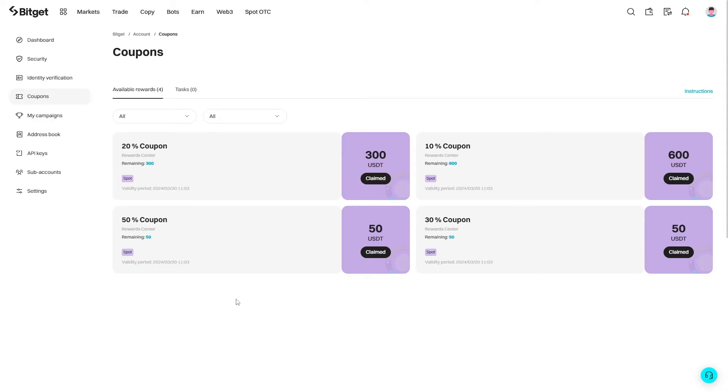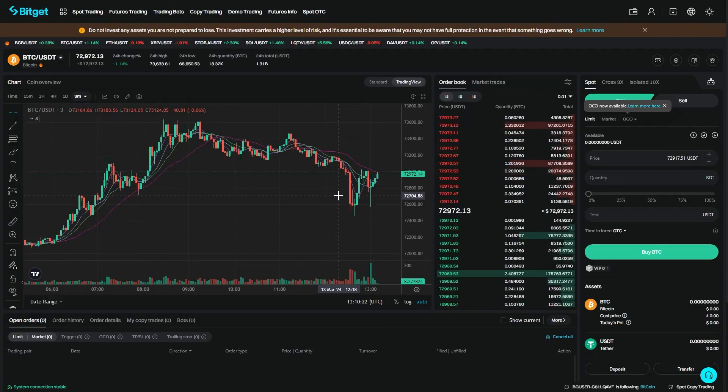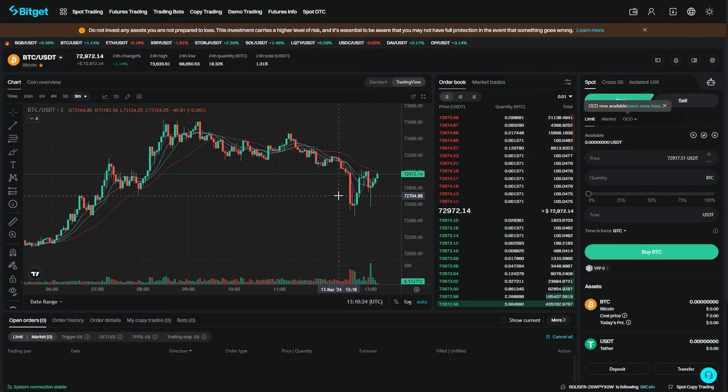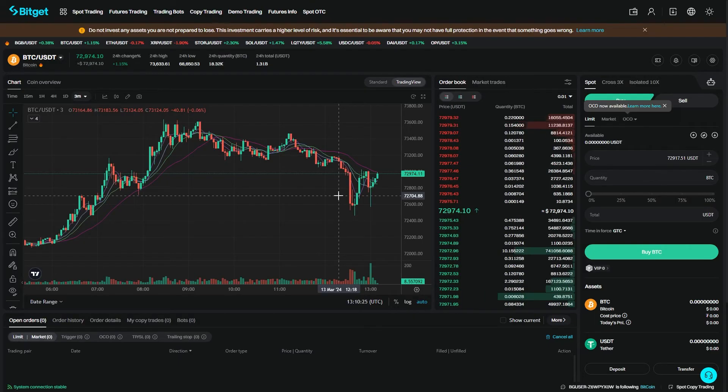In order to actually use these BitGet coupons, you first have to pick which one you want to use. Let's just say I decided I wanted to use this one. We can then go down to this claim button here and click on that, and we've now activated the coupon and we can now start trading and get a discount off our trading fees.